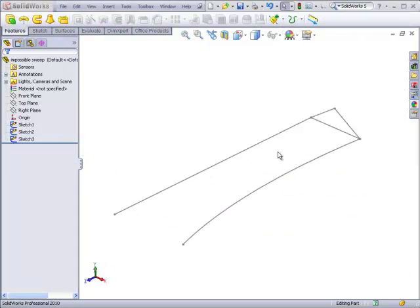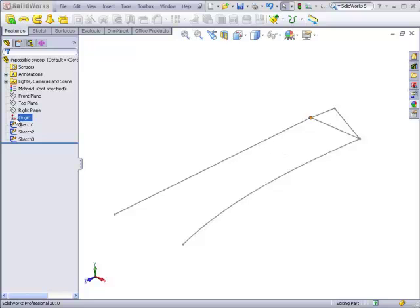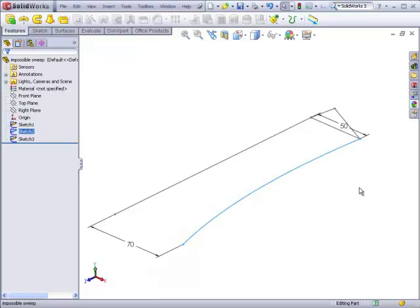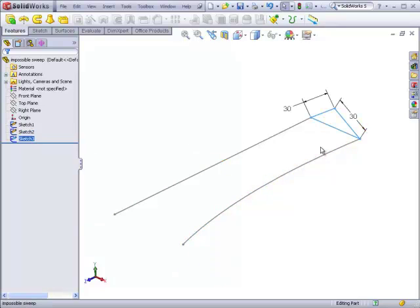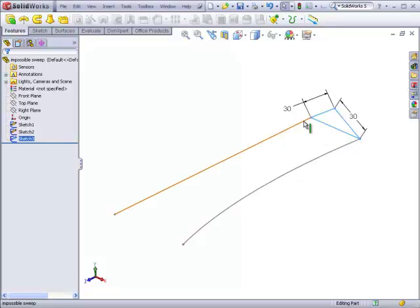In this example, we have a path, a guide curve, and a profile. The guide curve starts out 50 millimeters away from the path and finishes 70 millimeters away from the path. In the middle it gets a little bit closer. The profile is a triangle with two legs that are 30 millimeters, and it's pierced to the guide curve and the path.